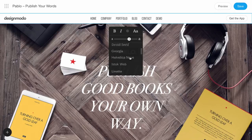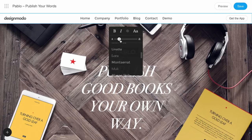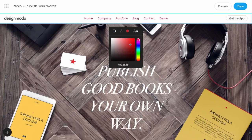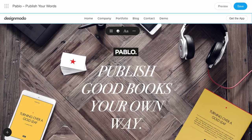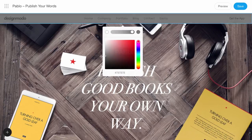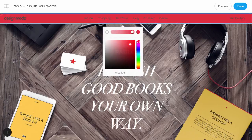Also, you can change the font, size, and color of the items in the menu. You can change the background color and transparency as well.